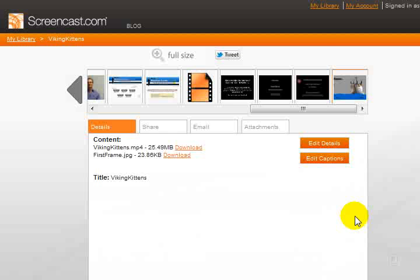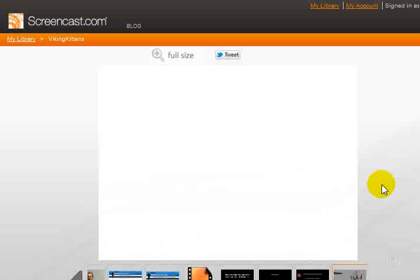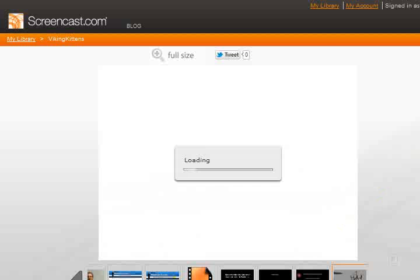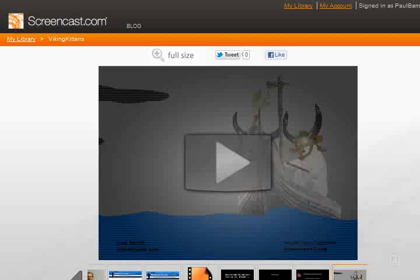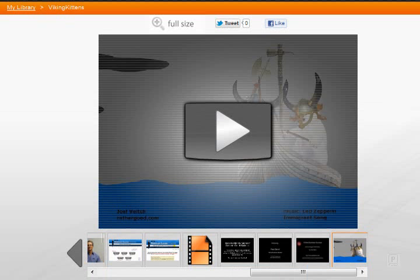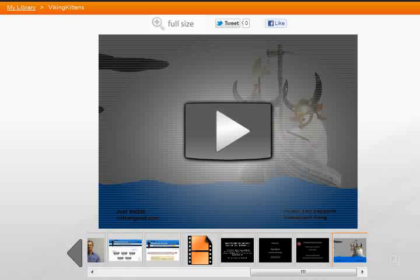Including, oh I love this one, the Viking kittens. If you're a Led Zeppelin fan, which I am, you're really going to enjoy this particular video. So that's it for this little tutorial, just a quick one showing you how easy it is to use screencast.com. I'll talk to you again soon. Bye bye.